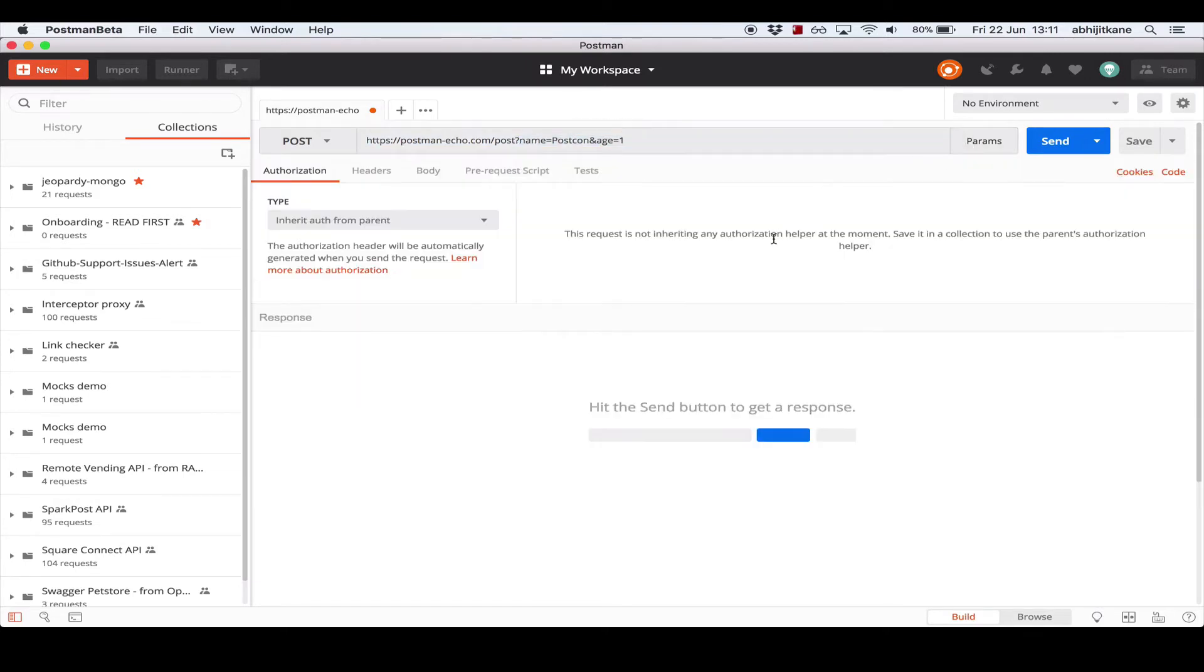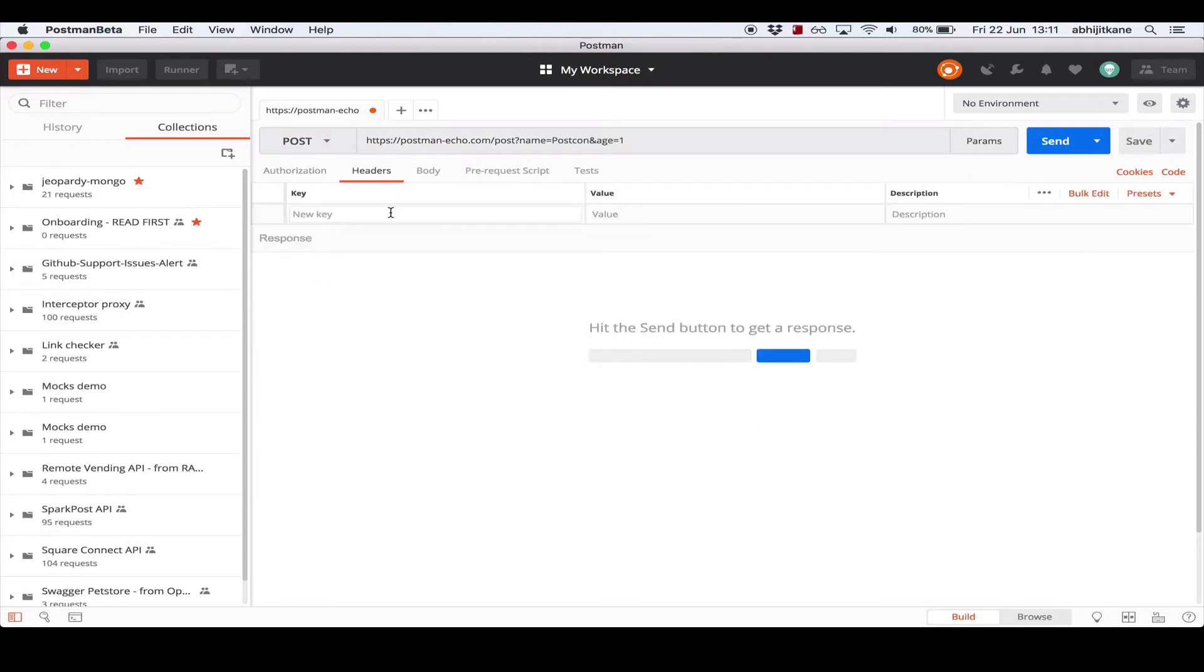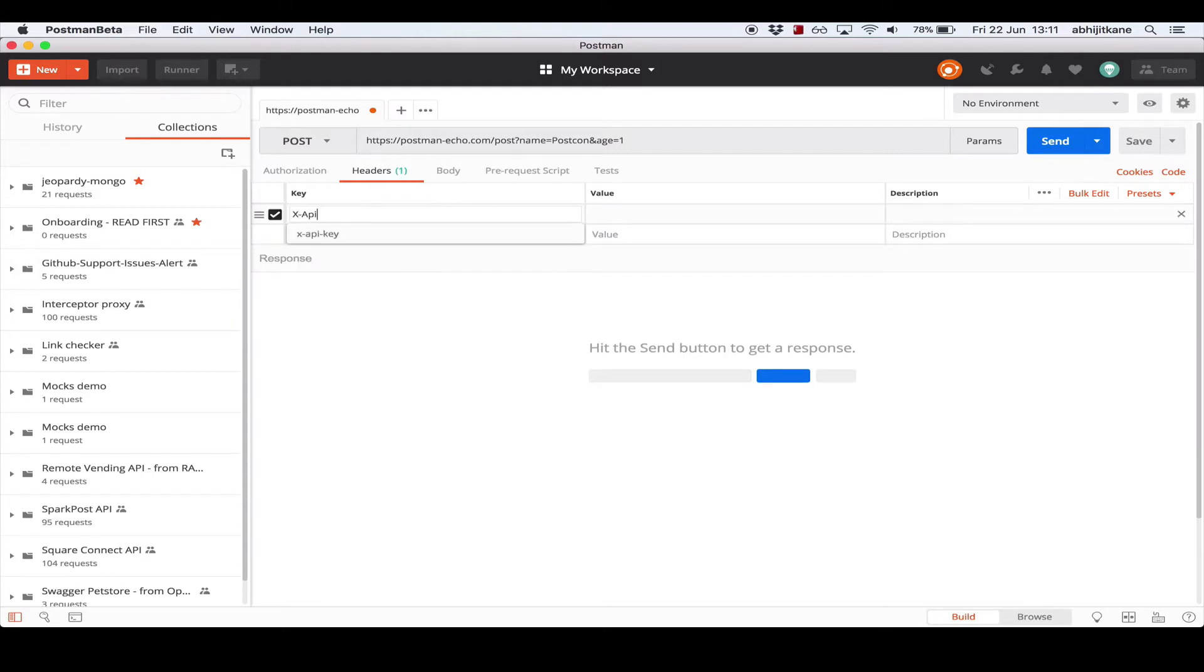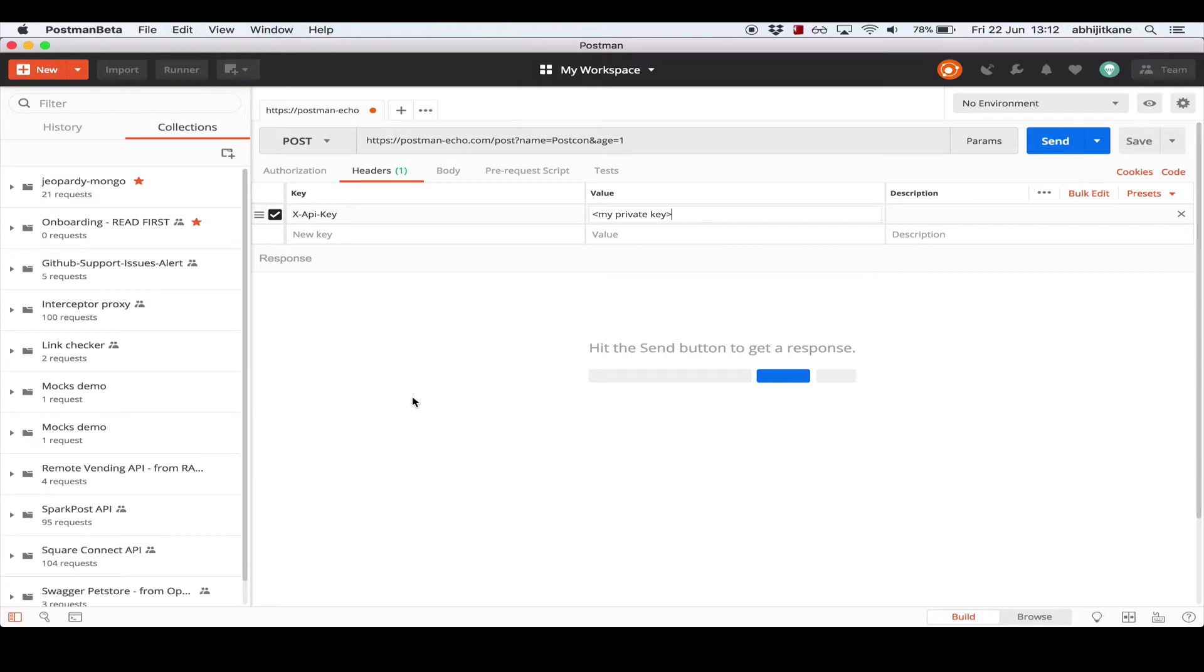Moving over to the next section, the request headers. The header section is available right underneath the URL bar and has an interface similar to the one we just saw for editing query parameters. Let's go ahead and add a header: X-API-Token, my-private-key. Now this header will be sent along with the request when you actually send the request.